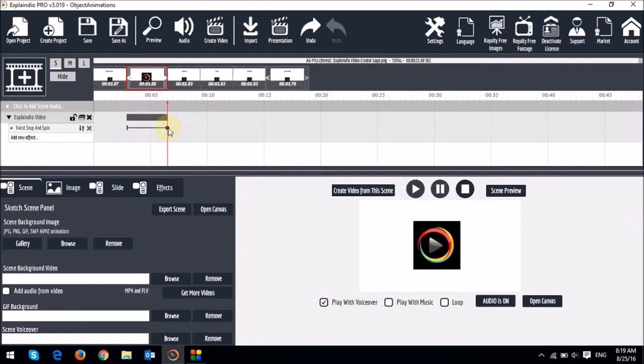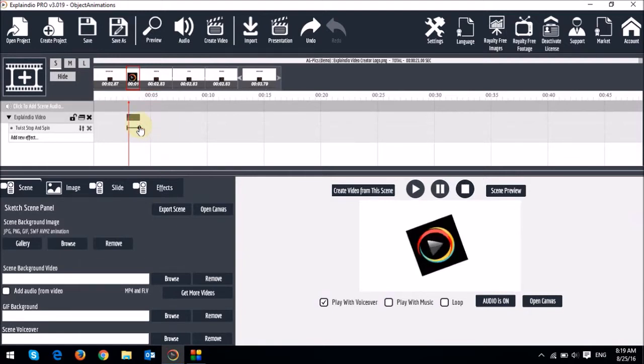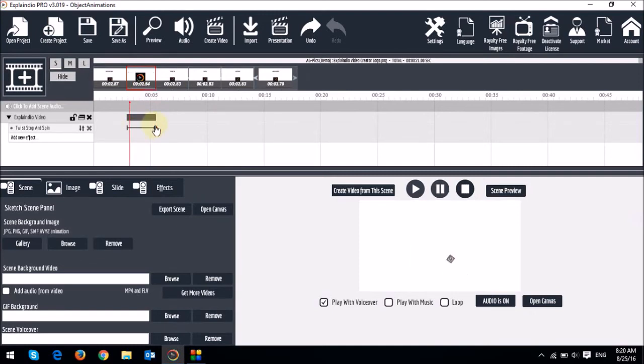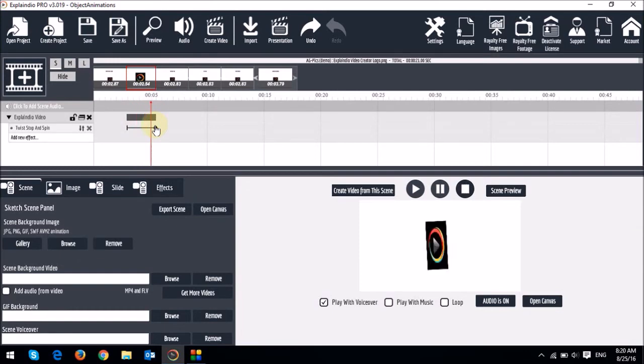So if I decrease the slider, you will see the animation is much faster. So essentially, the longer the slider, the slower the animation, and the smaller the slider, the faster the animation.